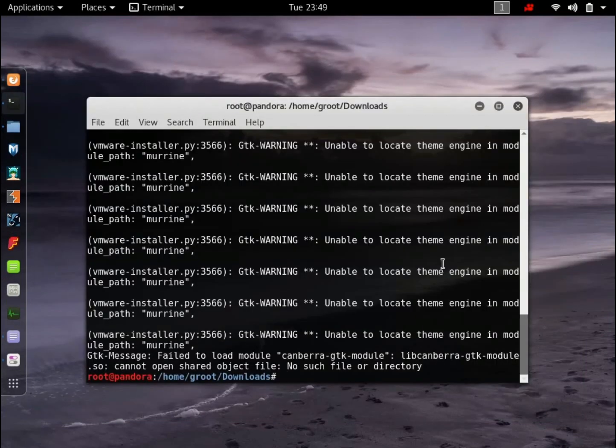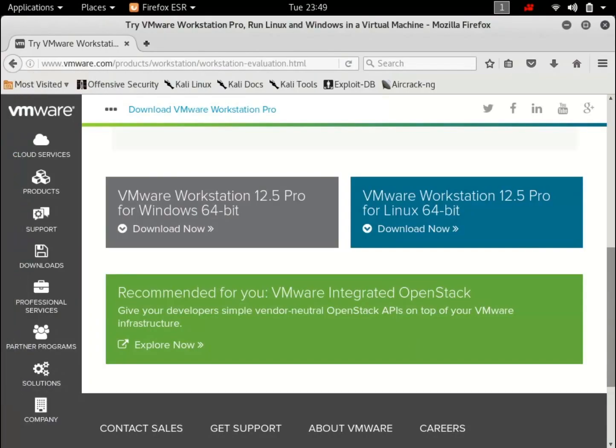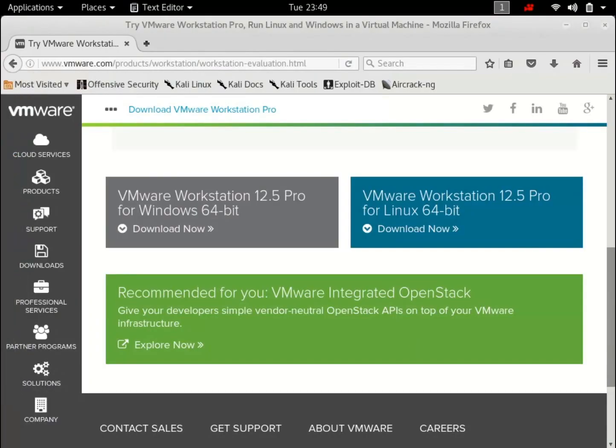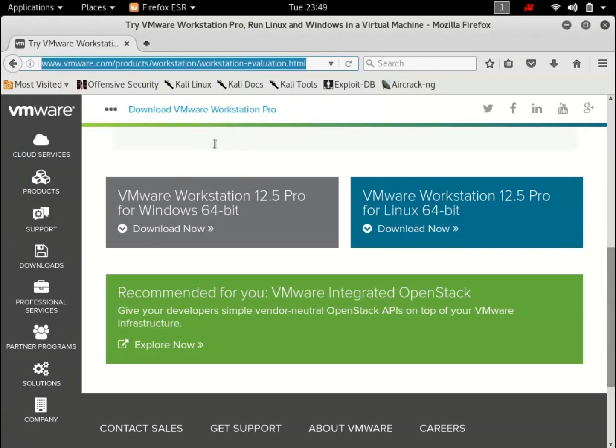And the next thing we're going to do is download Metasploitable. Metasploitable is an intentionally vulnerable version of Ubuntu. It runs all the services that a server might and it helps you practice all the techniques that you learn. So open up your browsers and go to the following page. I'm just going to copy the link and paste it over here and let's just wait for the page to load.